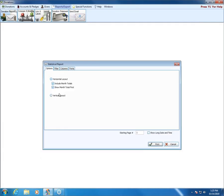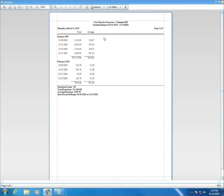If you view it in a vertical layout, you'll see the same information but arranged so it goes up and down the page instead of side to side.